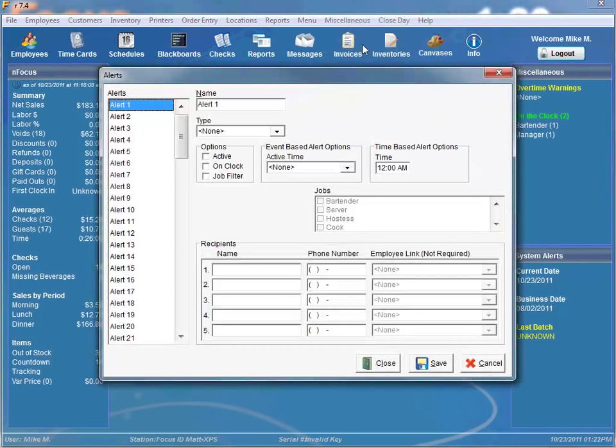Time-based alerts are sent at the specified time if a certain set of requirements have been met. The three time-based alerts are the closed day, batch problem, and time card clock-in alerts. Now let's go through setting up the alerts.